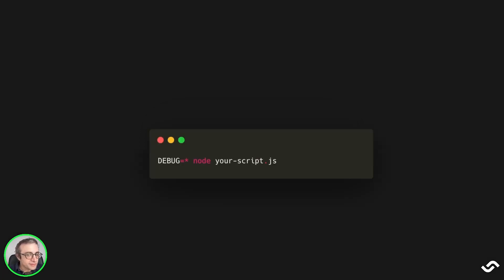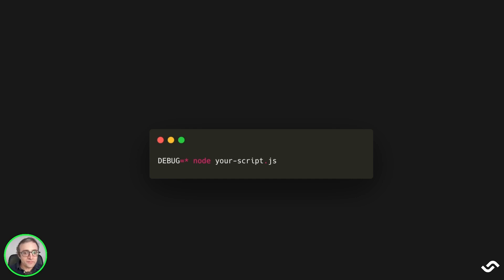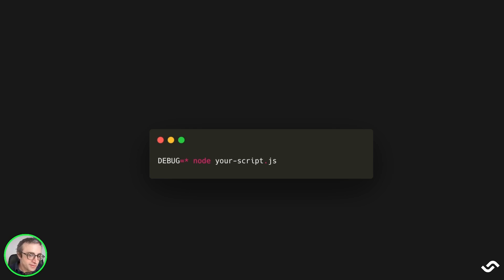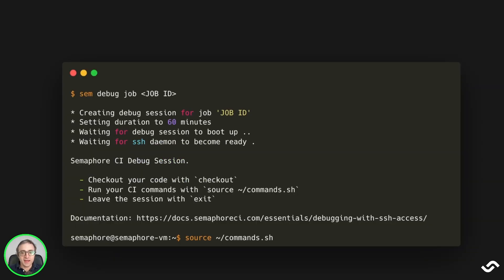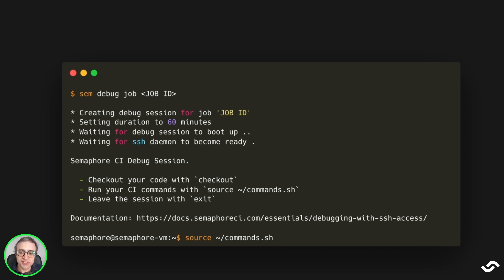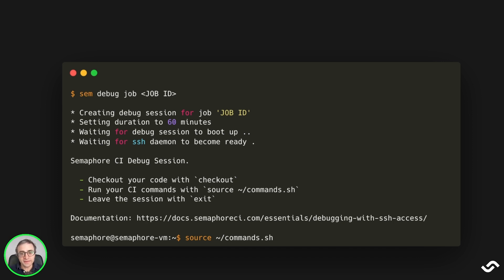You can run your tests or scripts in debug mode, which usually yields more information. Usually you can do that by setting up environment variables. Another tool you have is the built-in debugger. Here's how you use it with Node. And if the issue appears only on the continuous integration machine, you may need to SSH into that machine and run the test in the console so you can see the problem firsthand.